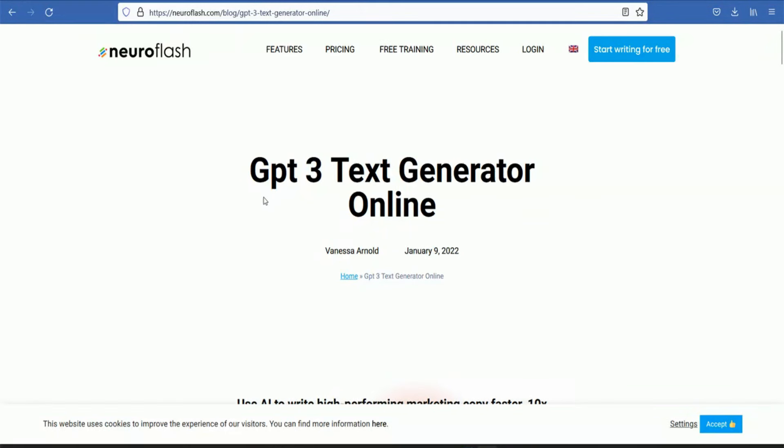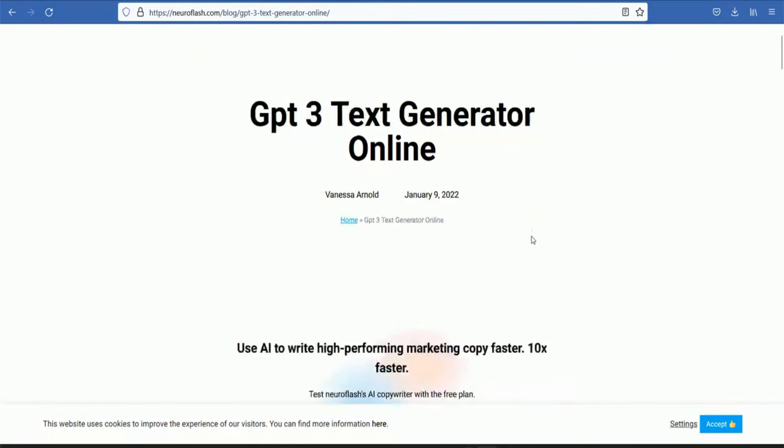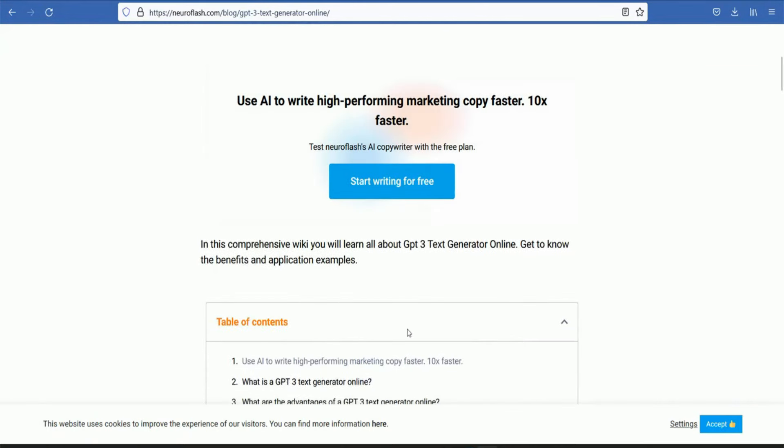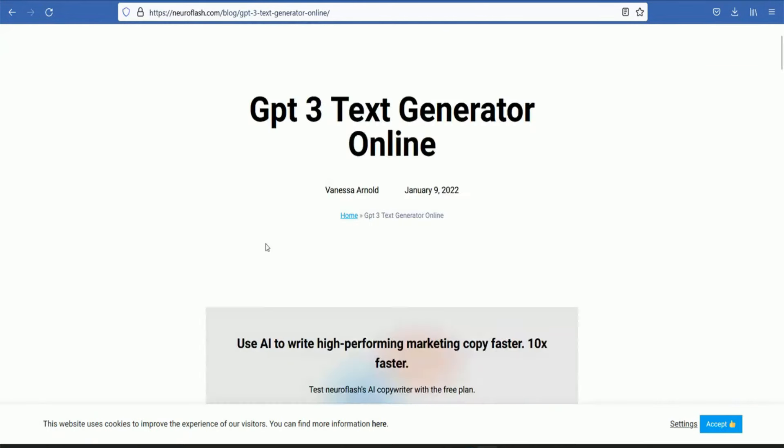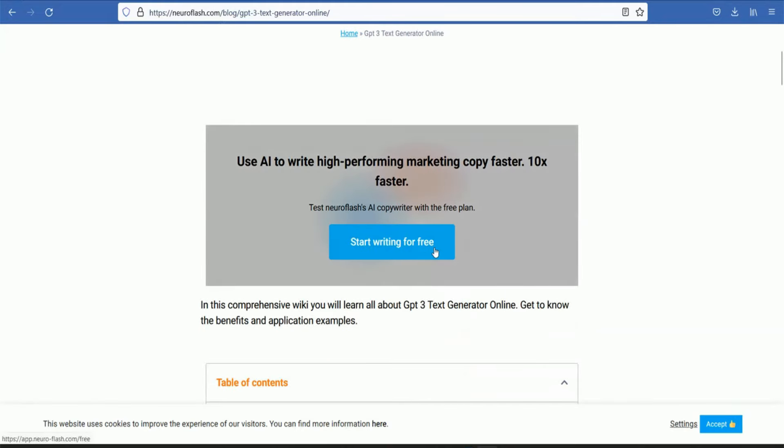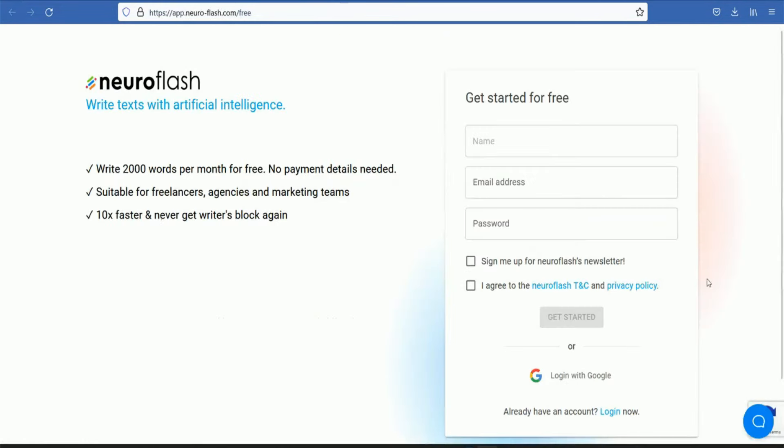If you are familiar, it is the GPT-3 text generator. If you go to NeuroFlash.com, start writing for free. Then you can see this page.